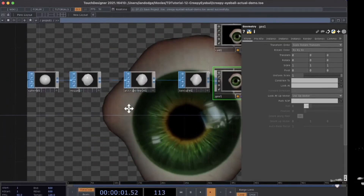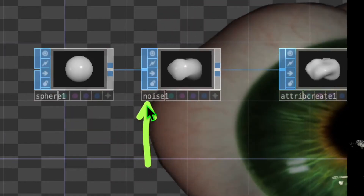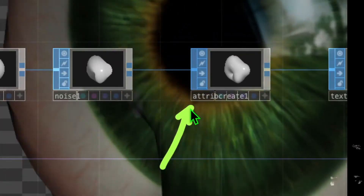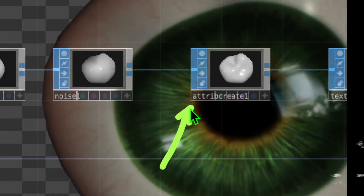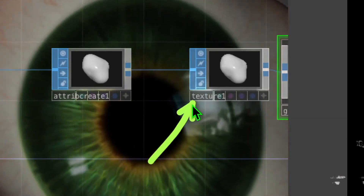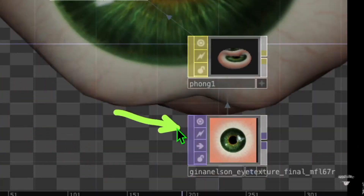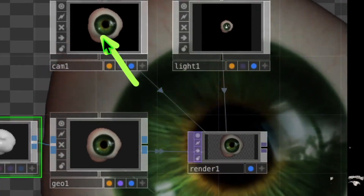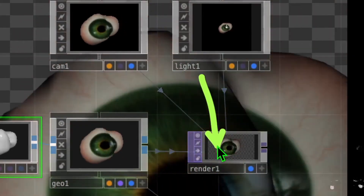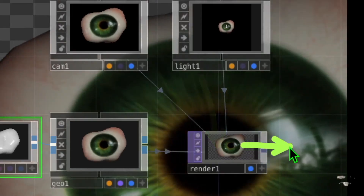Let's do a quick recap. We create a shape using the sphere operator, add noise using the noise operator, then use the attribute create operator to compute normals which makes our shape smoother. The texture operator applies the image file to the sphere in a better way. The phong allows us to apply an image file onto our geometry, fed by the image file. We have a camera observing the geometry, a light shining onto it, and a render operator that uses the camera, light, and geometry to output everything as a movie file.